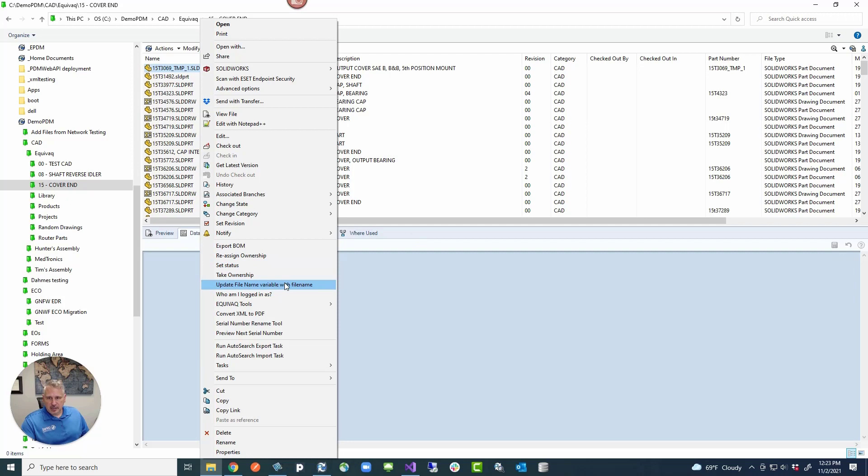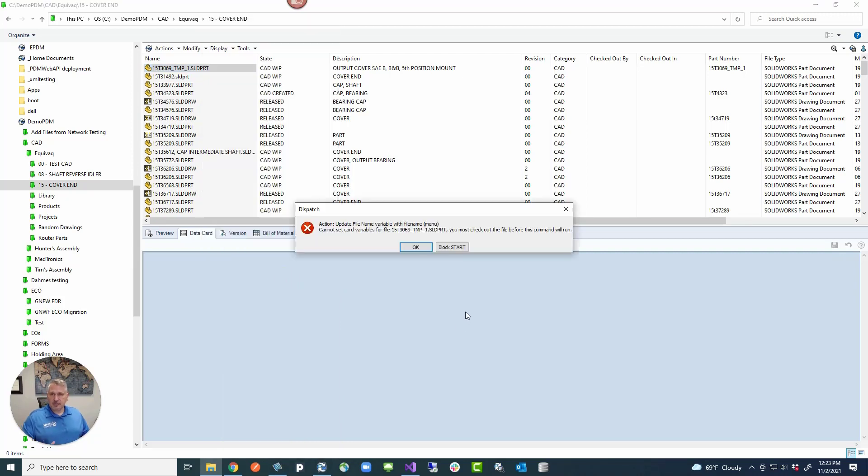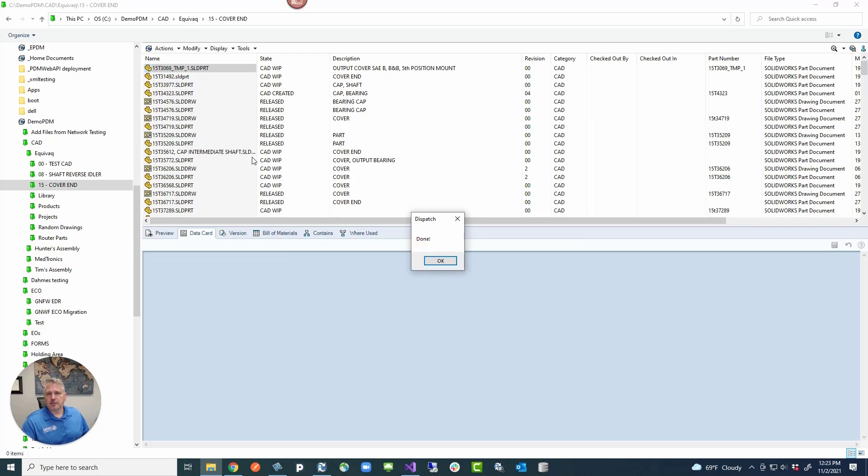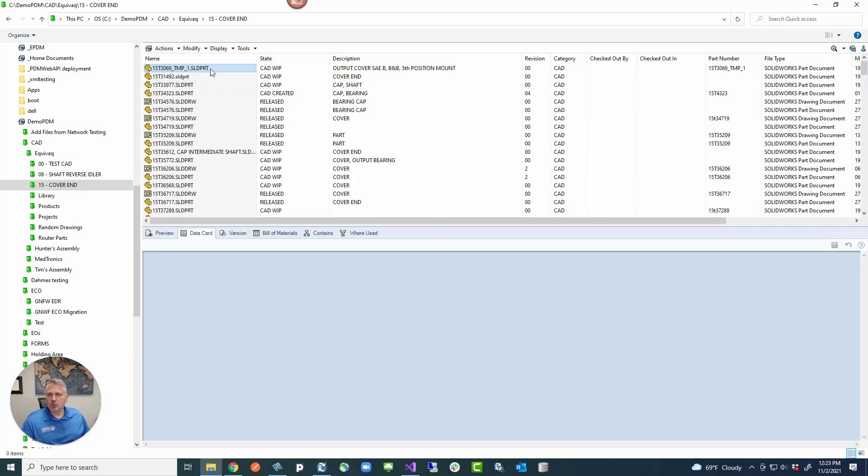Now, if I run this right now, it's going to give me an error that the file is not checked out. Cannot set a card variable because you must check out this file for the command to run. So I'm just going to say OK. And then it says it's done. That's what I was talking about. There's really not error checking. I get an error message, but there's no way to go back and resubmit or anything.